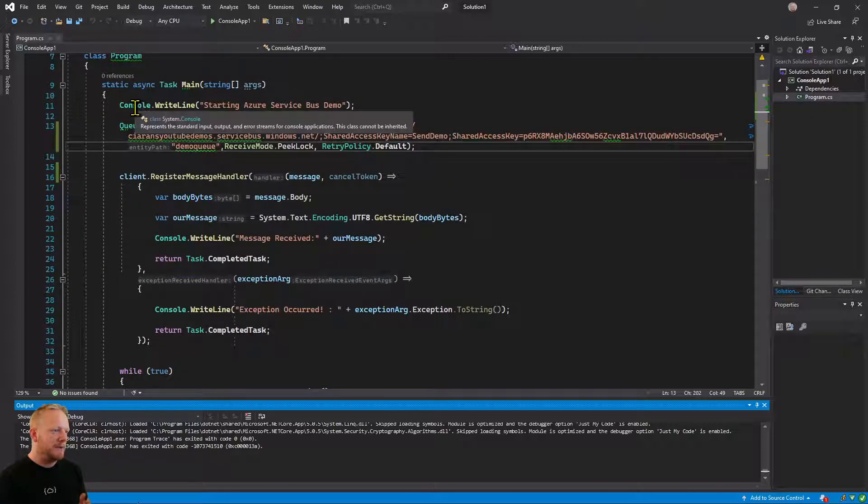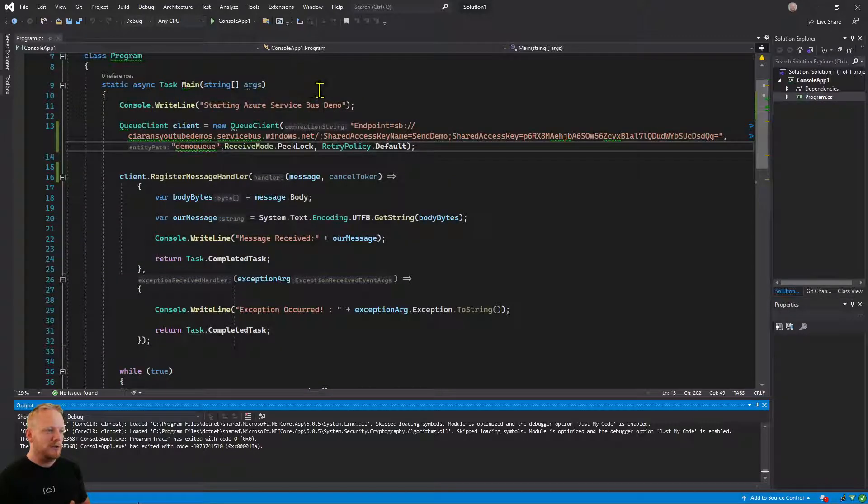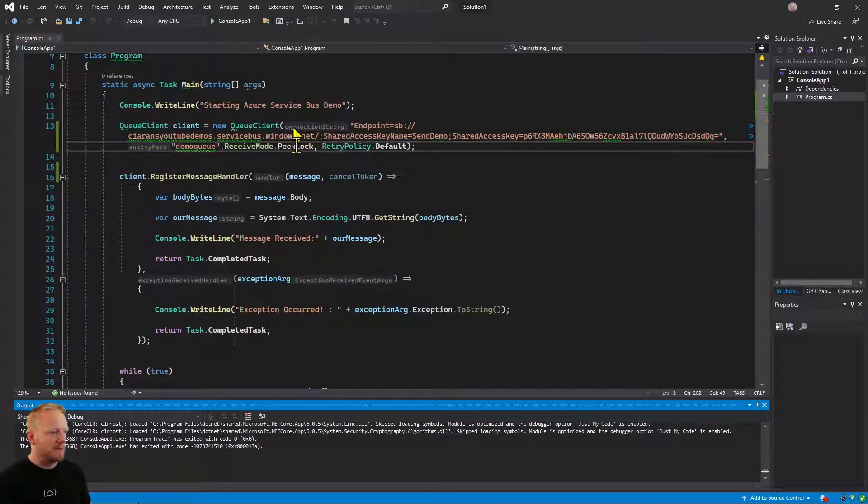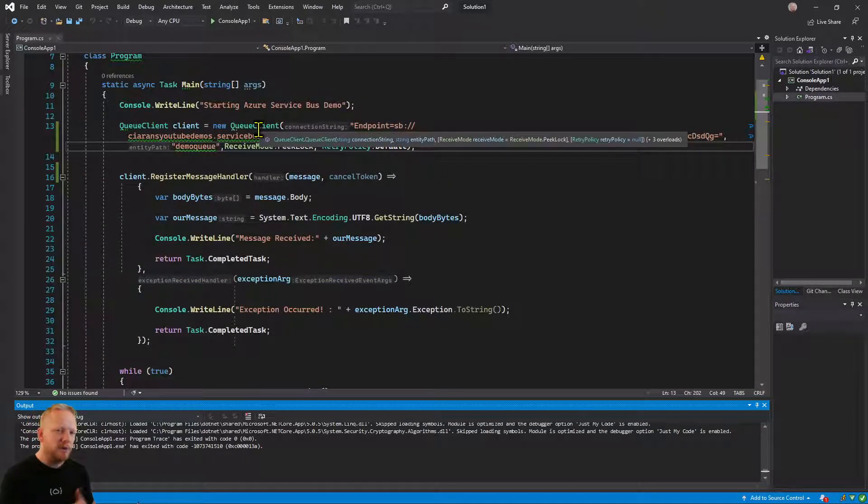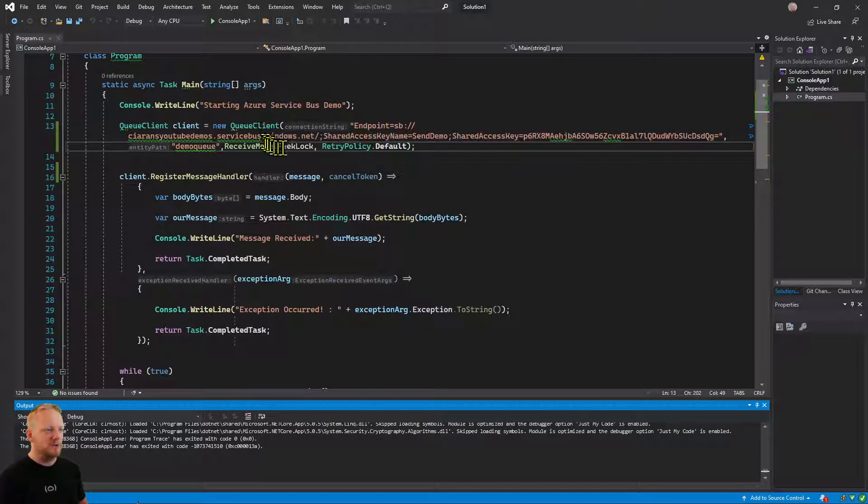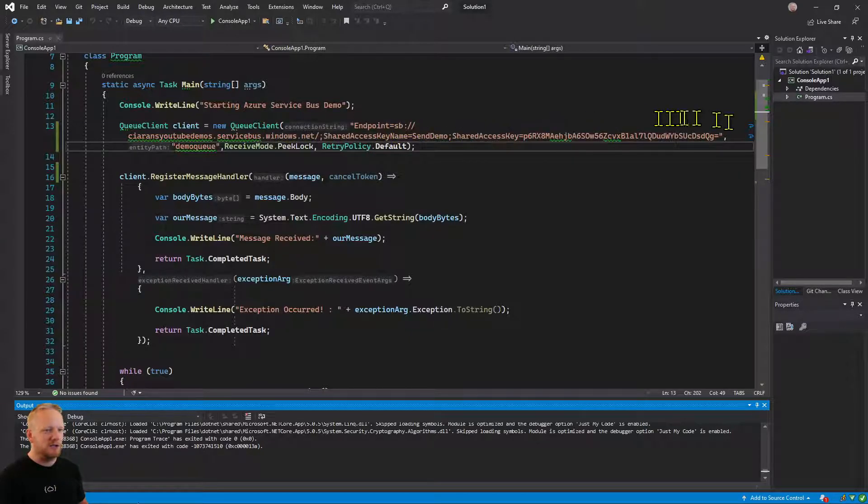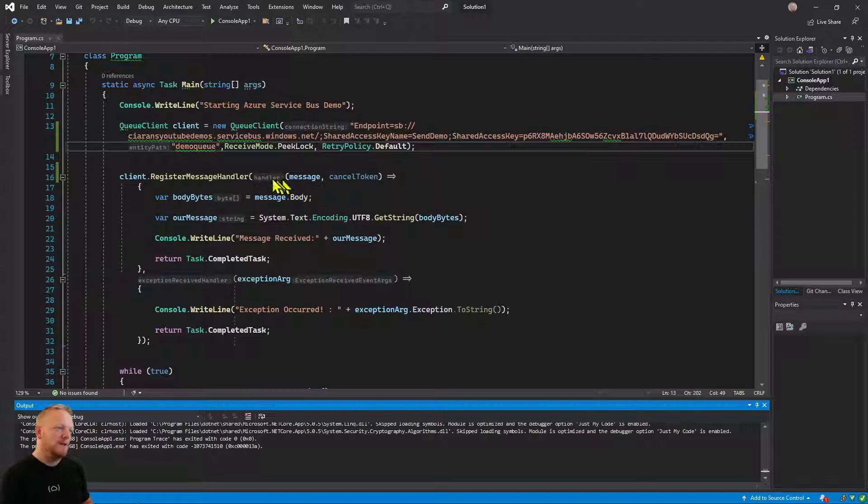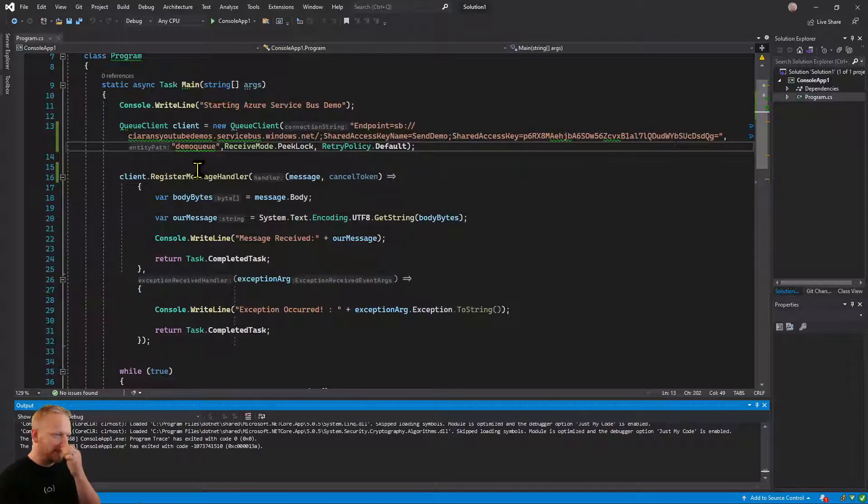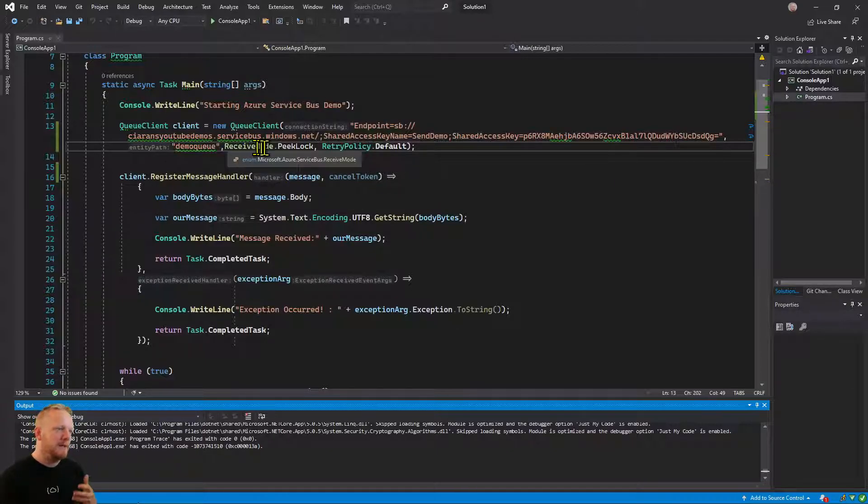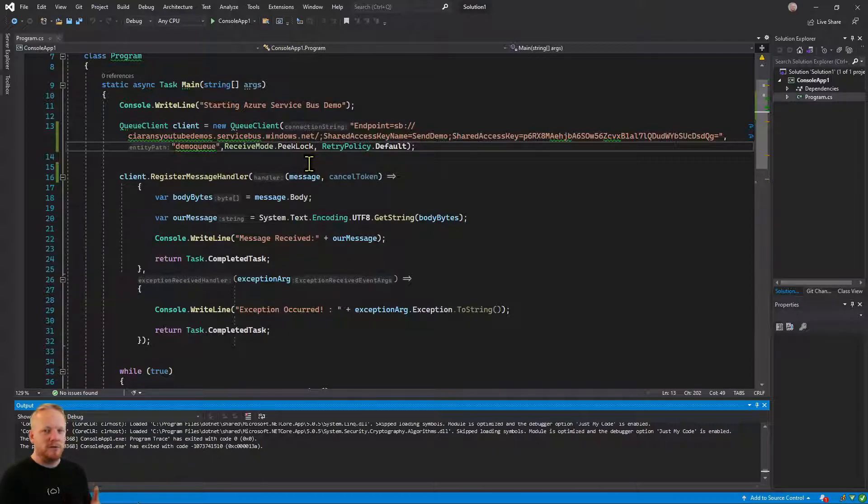So just to recap, we wrote out to the console that we're starting our application and then we create this queue client which is our connection to our Service Bus queue. It takes in the connection string which we got from the Azure portal, the entity path, the name of the queue that we wanted to be able to send and receive from.